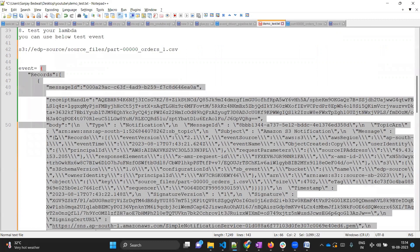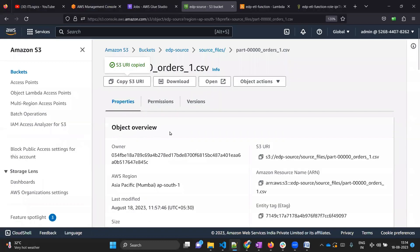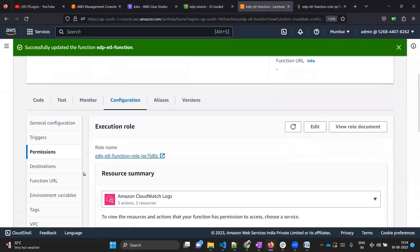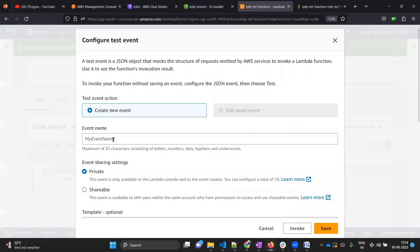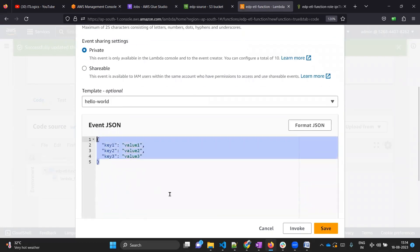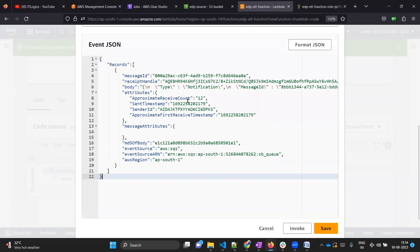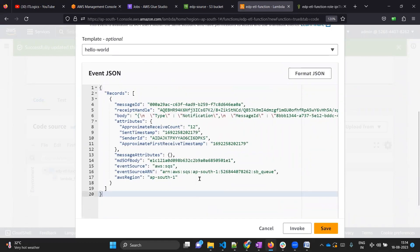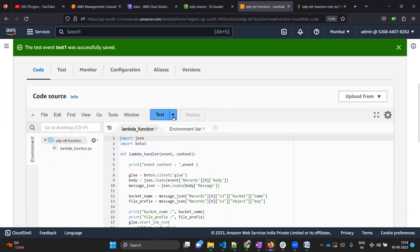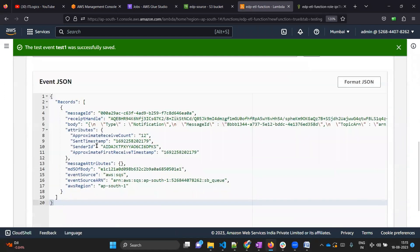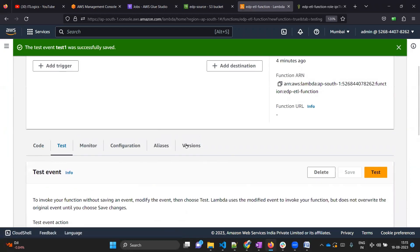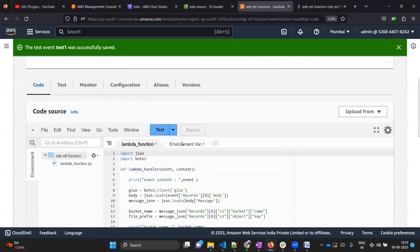Our test event is ready. Copy it starting from the opening brace to the closing brace. Go back to your Lambda, go to code, click to configure a test event. Give it the name 'test-one', provide that event JSON - it will cross-check if the JSON is valid - you can also format it. Save it. Your test event is now configured.